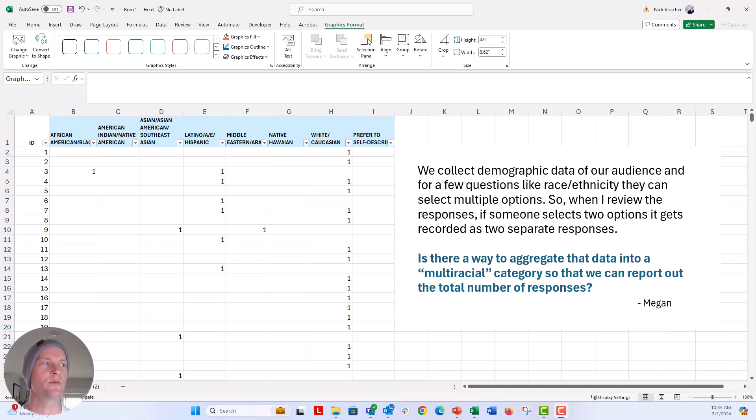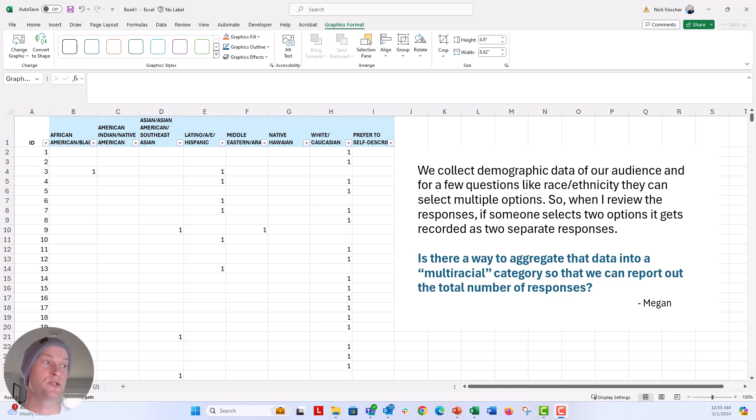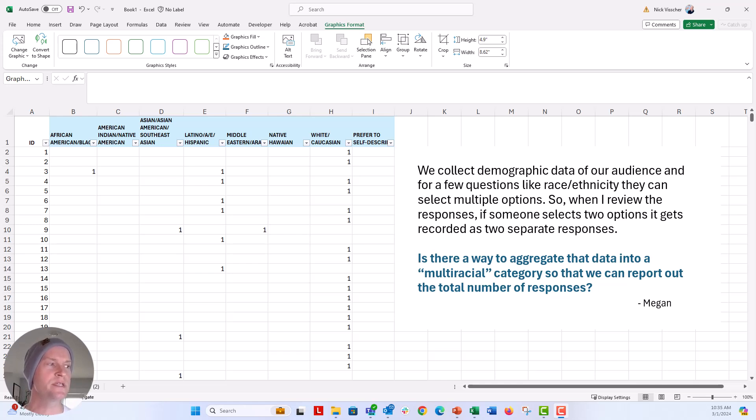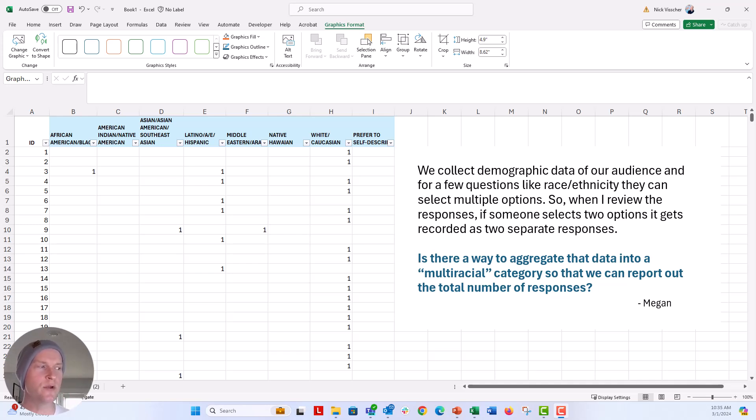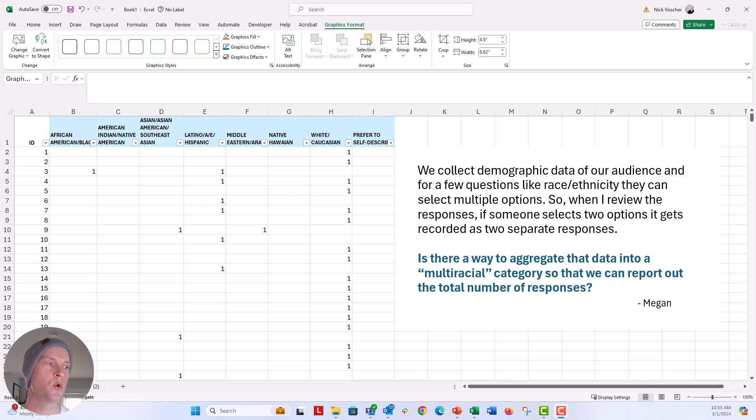She emailed me to ask about some ways that they are collecting demographic data at her organization and how she might analyze some things in different ways. So this is her question: we collect demographic data from our audience and for a few questions like race, ethnicity, they can select multiple options. So it's a select all that apply. So when I review the responses, if someone selects two options, it gets recorded as two separate responses. Is there a way to aggregate that data into a multiracial category so that we can report out the total number of responses?